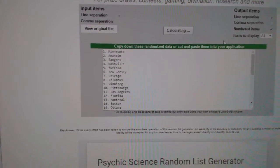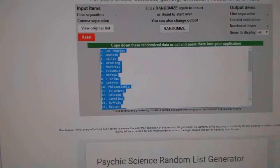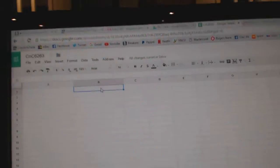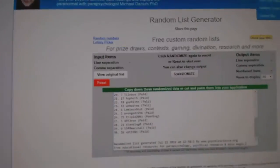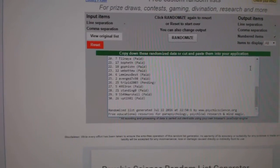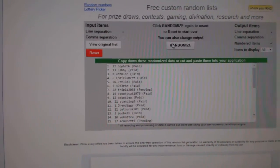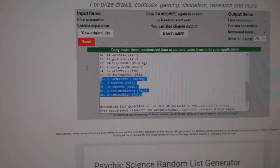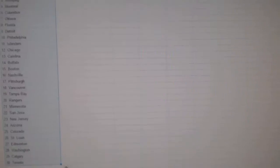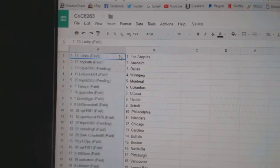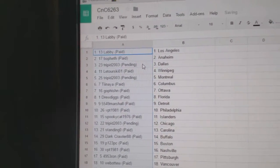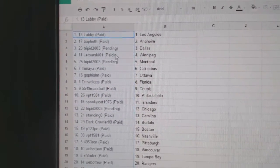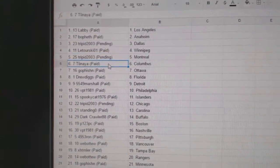Three and one, two, three. Copy. Okay, so Labby's got LA, Bofet's got Anaheim, Trippet has Dallas, Laterski got Winnipeg, Trippet has Montreal.